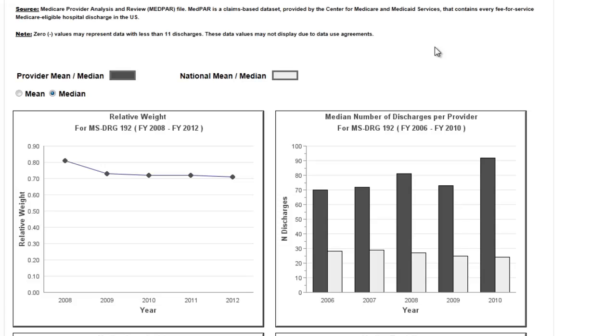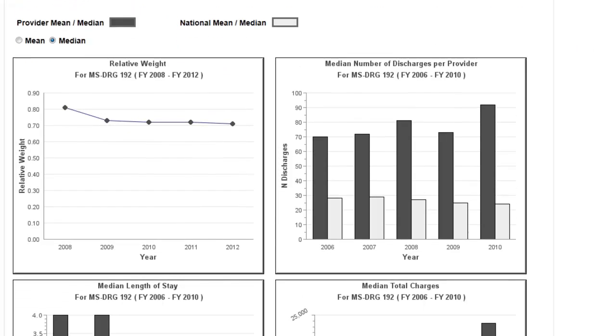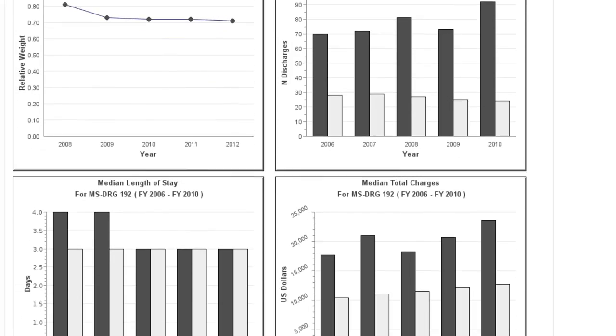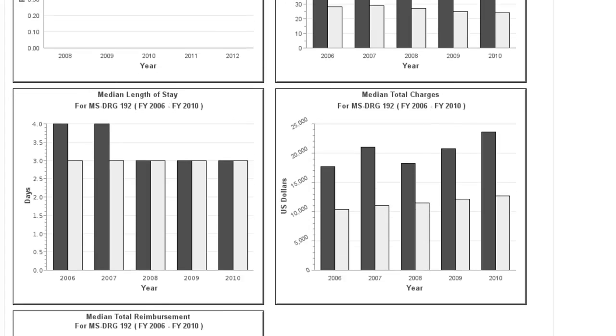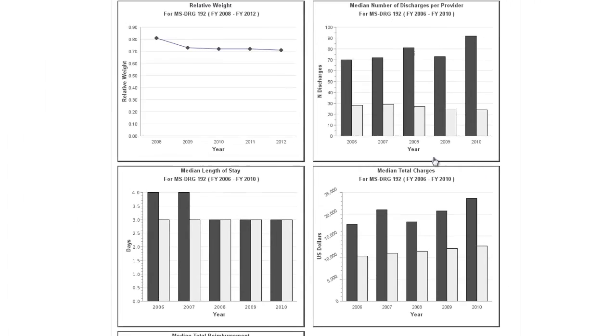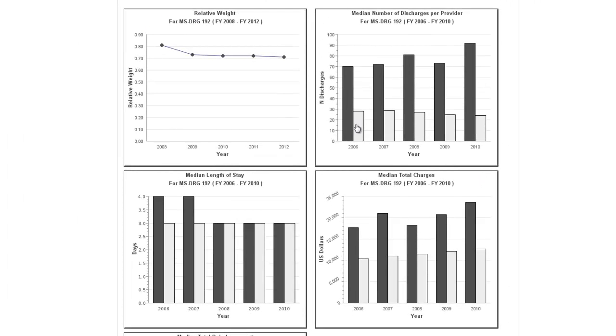The graphs below then display all the provider-specific values presented in the table above, as well as the national benchmarks for all providers that receive payments for that DRG. Again, the graphs can display either mean or median values depending on what you select.